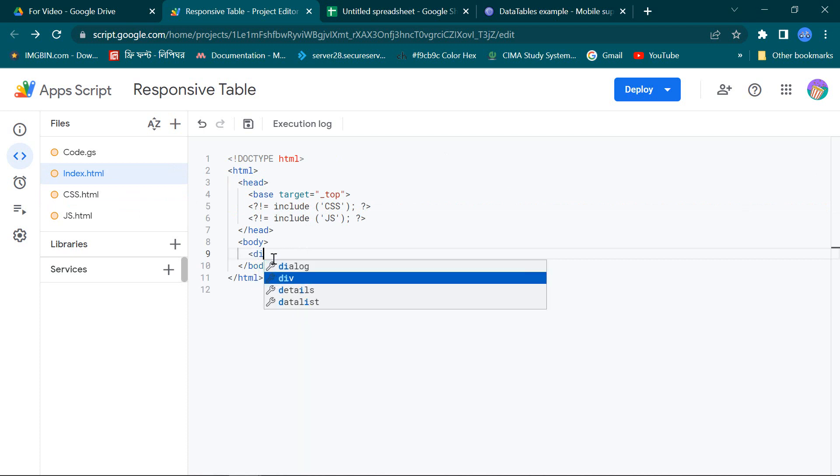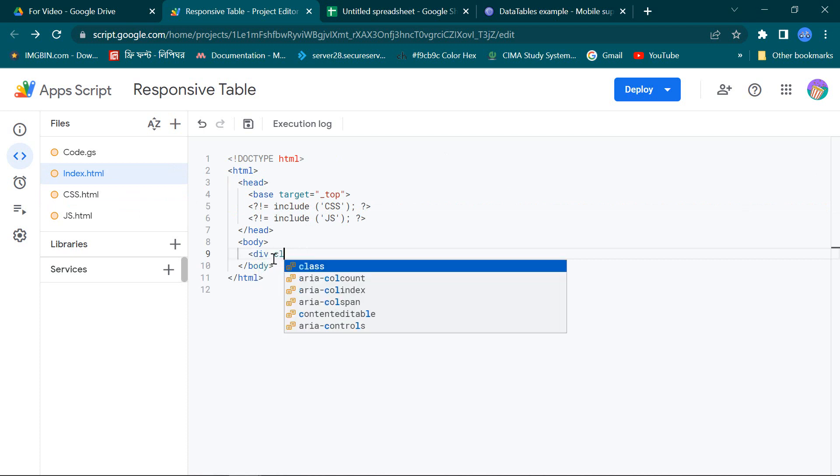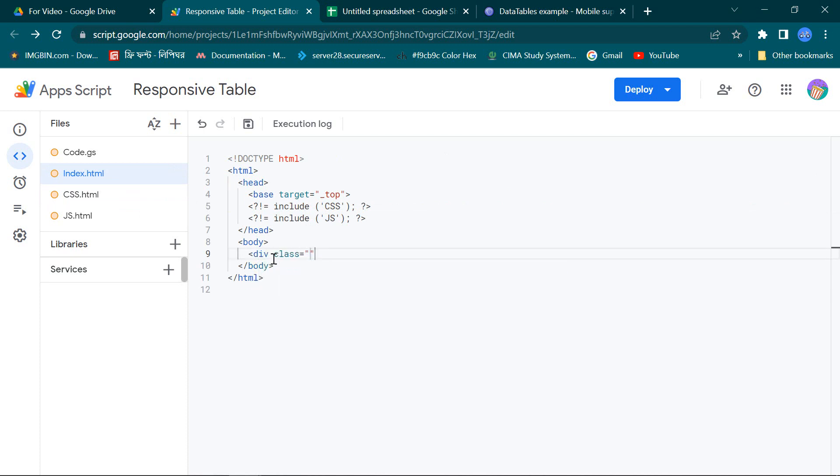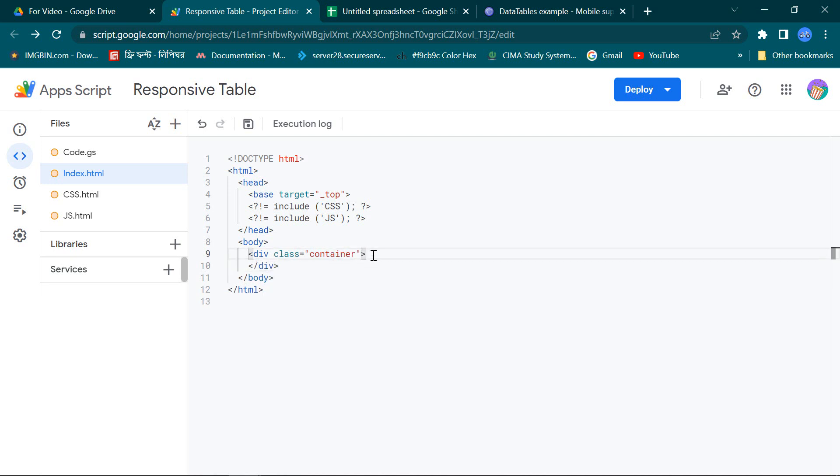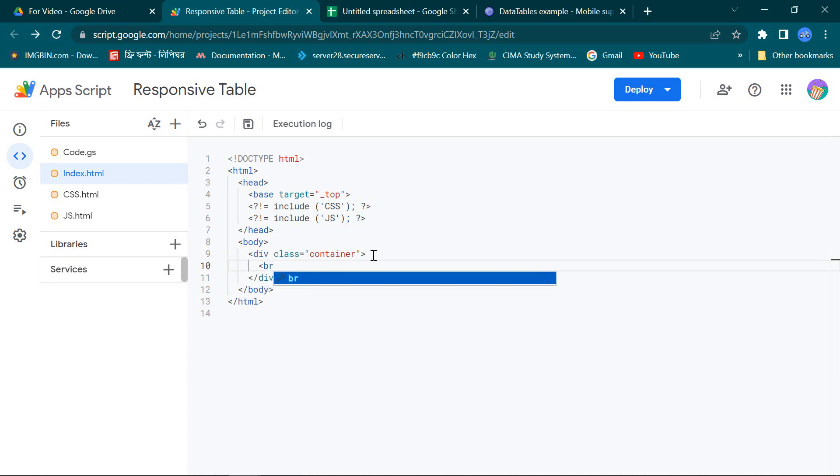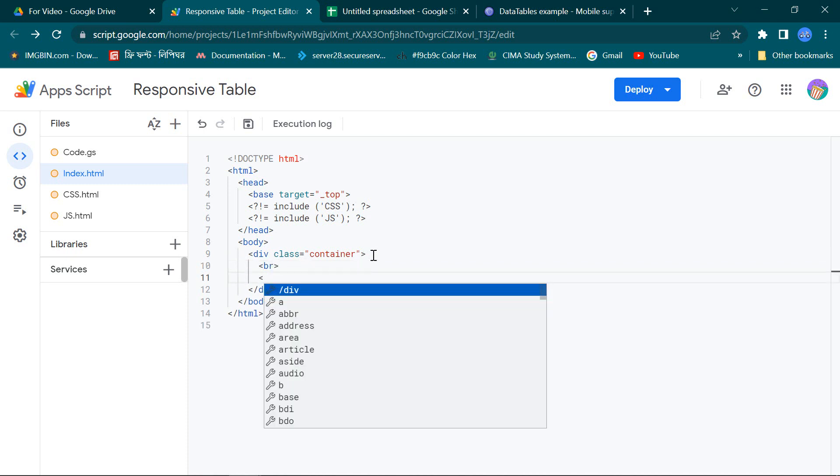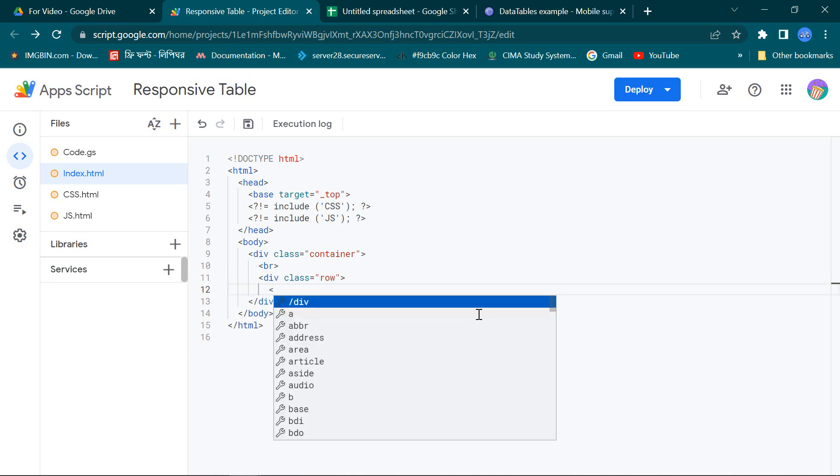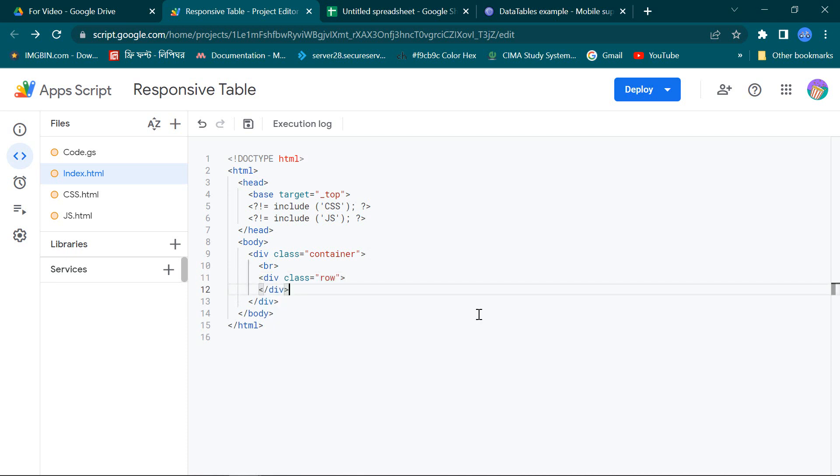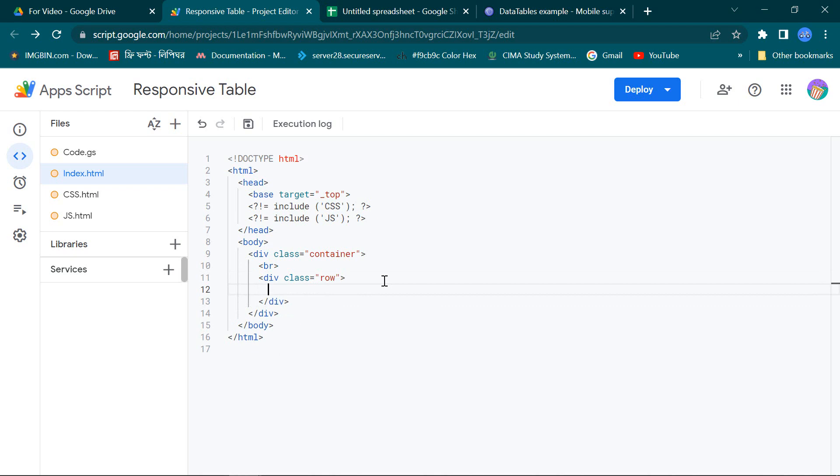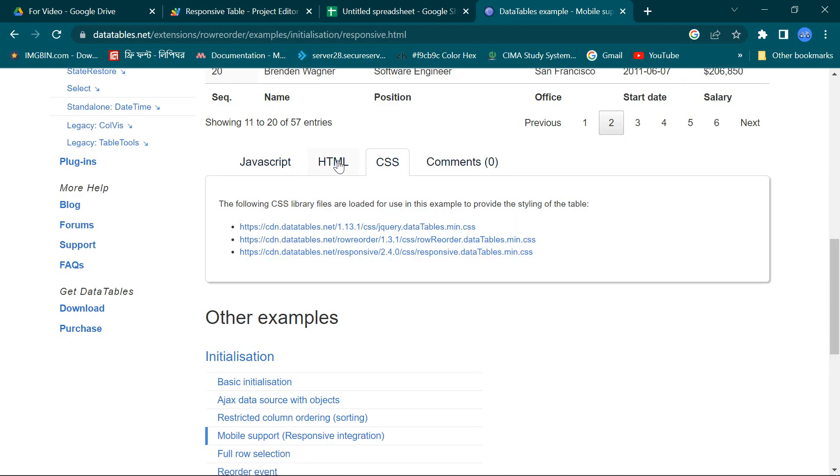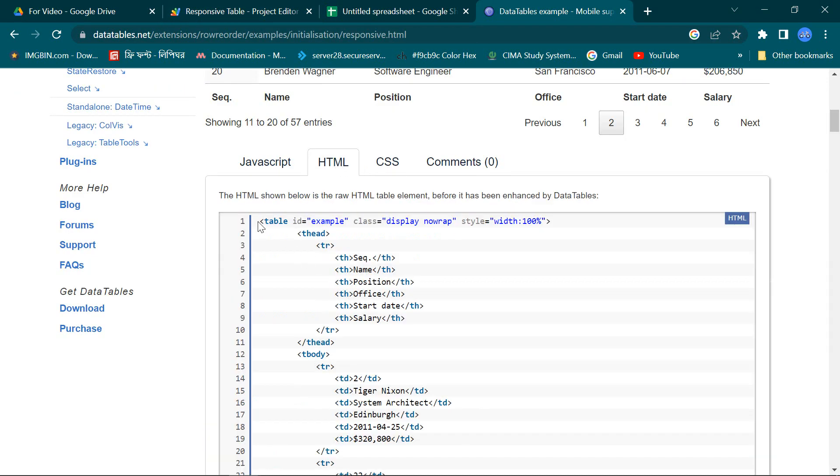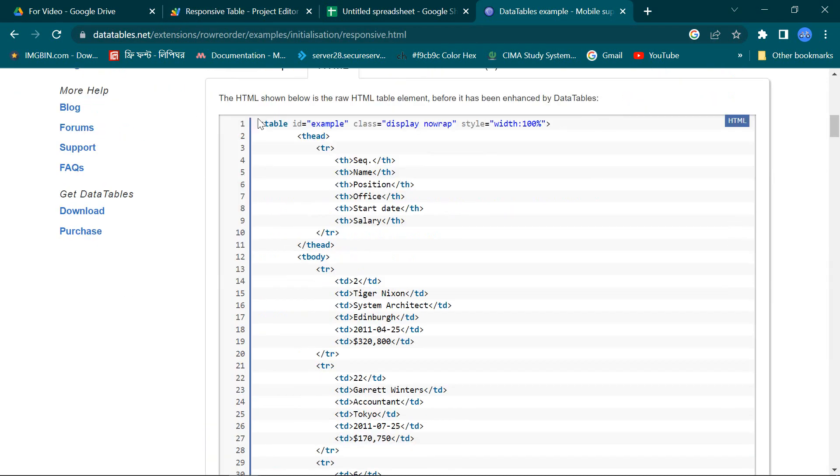In my index page I am taking a div for container, then a break, then take another div for row. Go back to the source page and the HTML part.